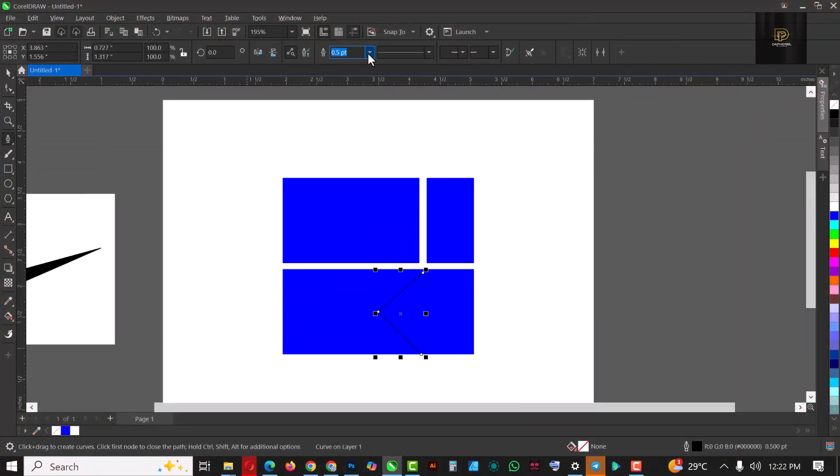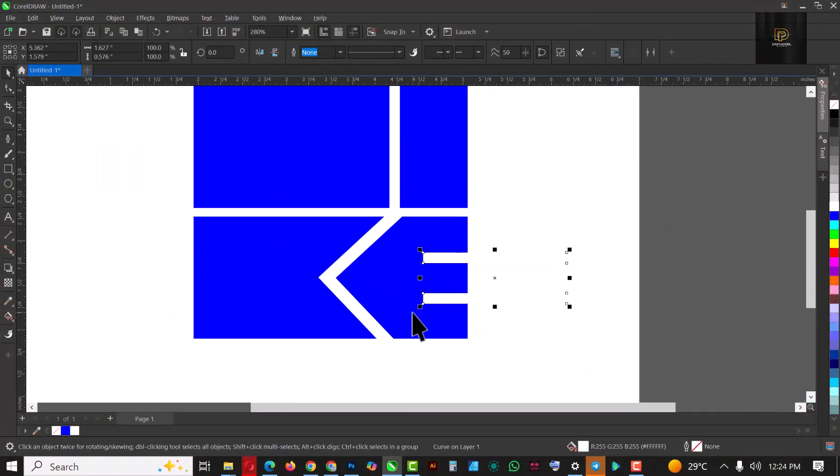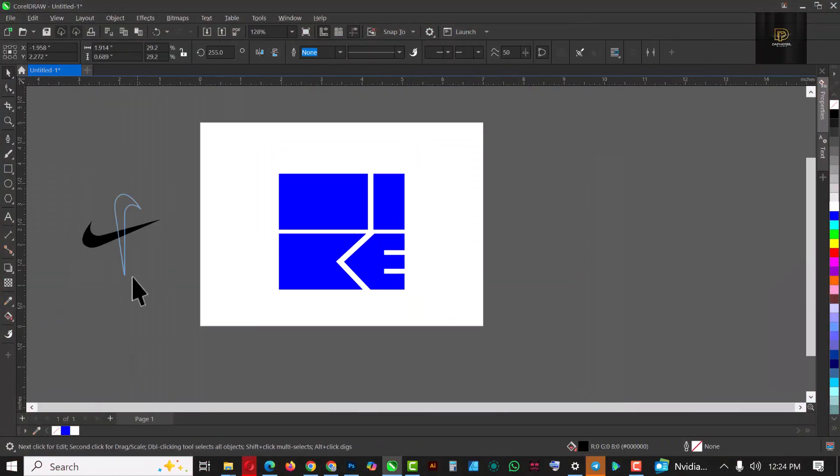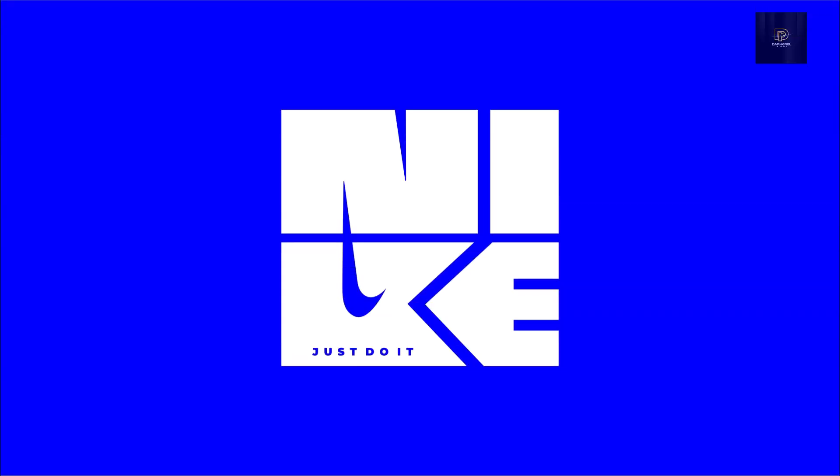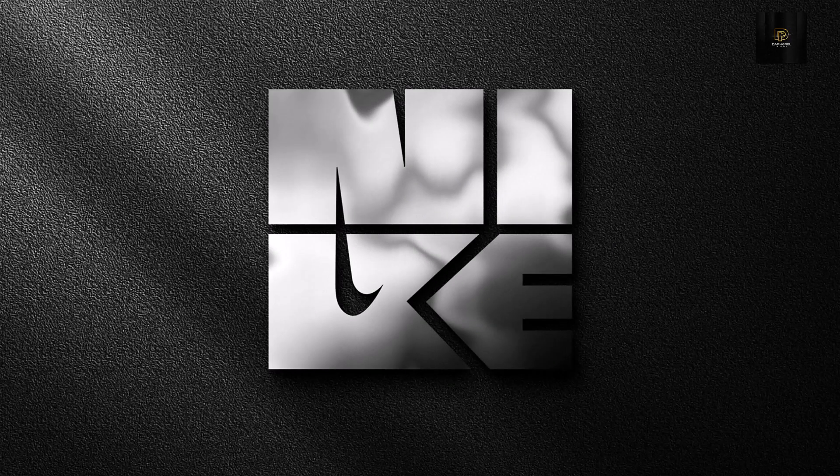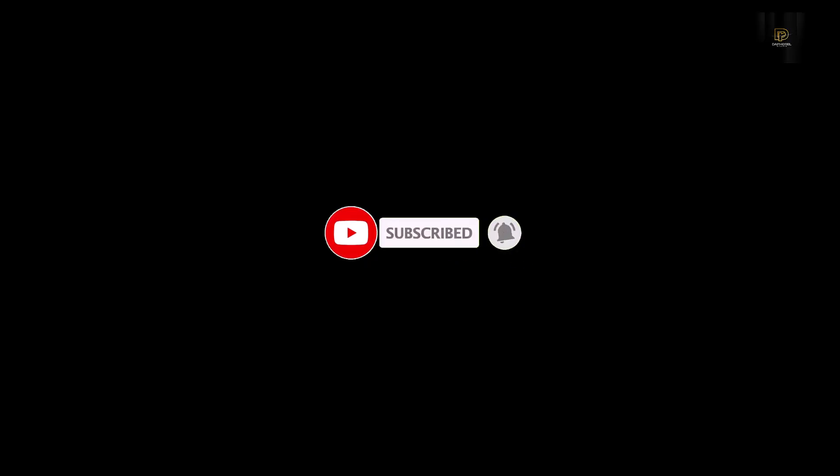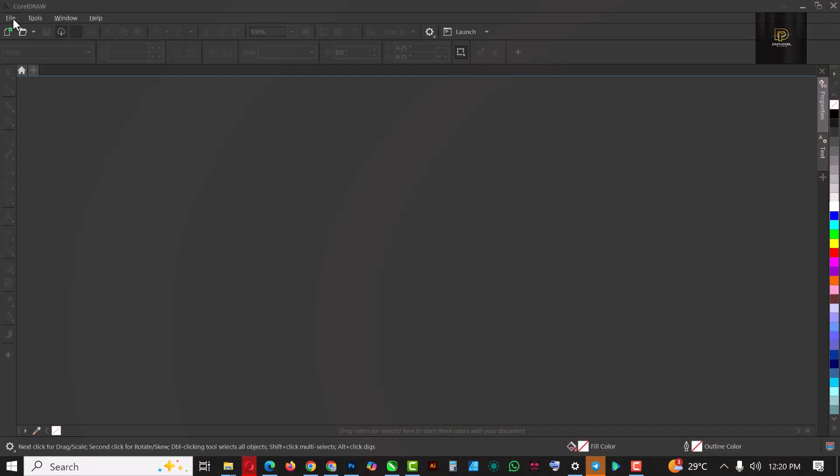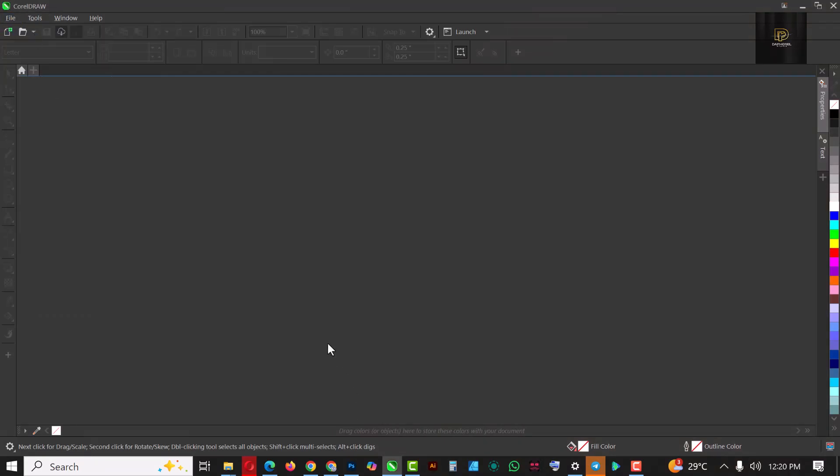Hello my friends, hello CorelDRAW lovers, welcome to another exciting episode in our 30 days logo creation series. In these 30 days I'll be showing you how I created various logos inside of CorelDRAW or how you can make it for yourself. If you haven't subscribed to this channel, kindly hit the subscribe button and don't forget to hit the bell icon.